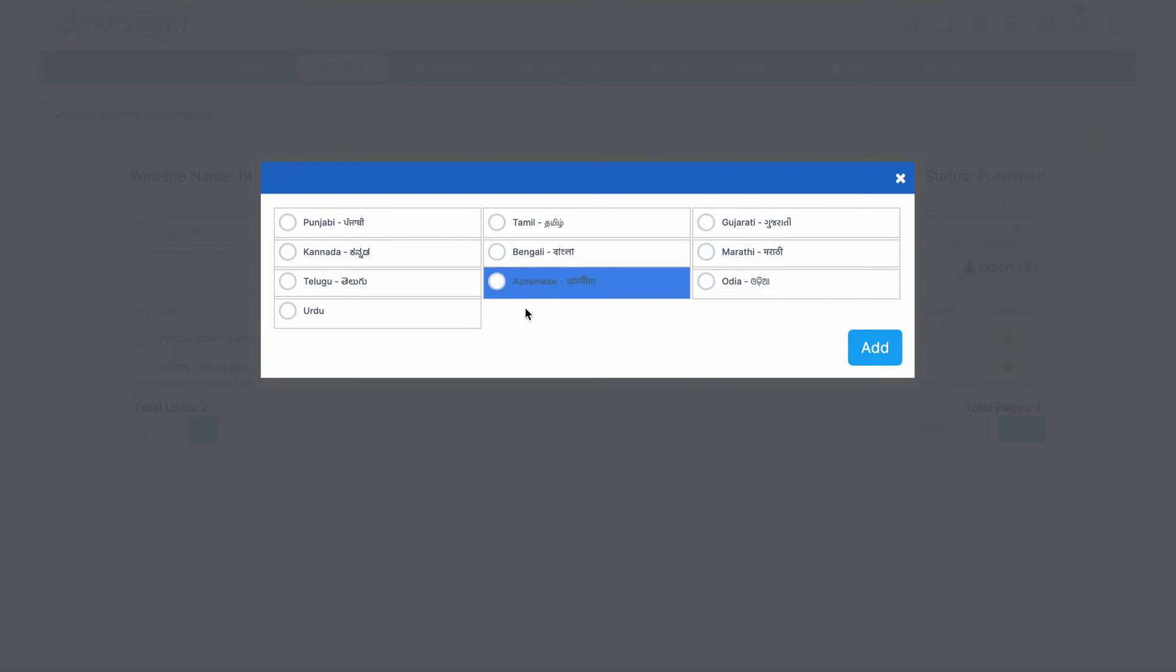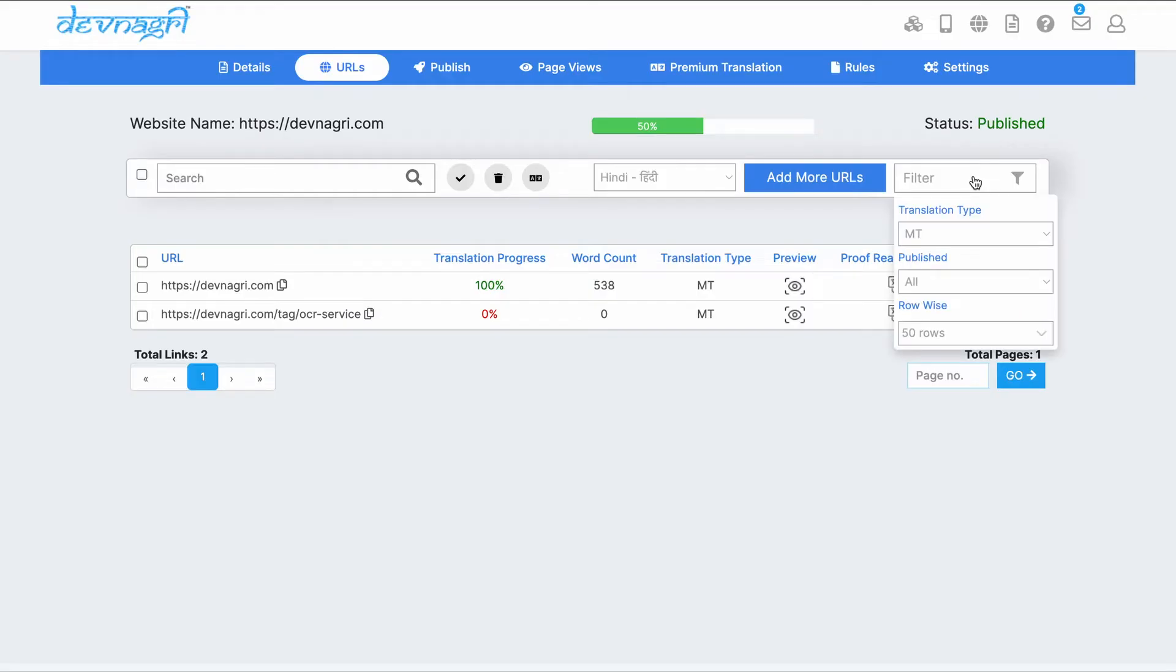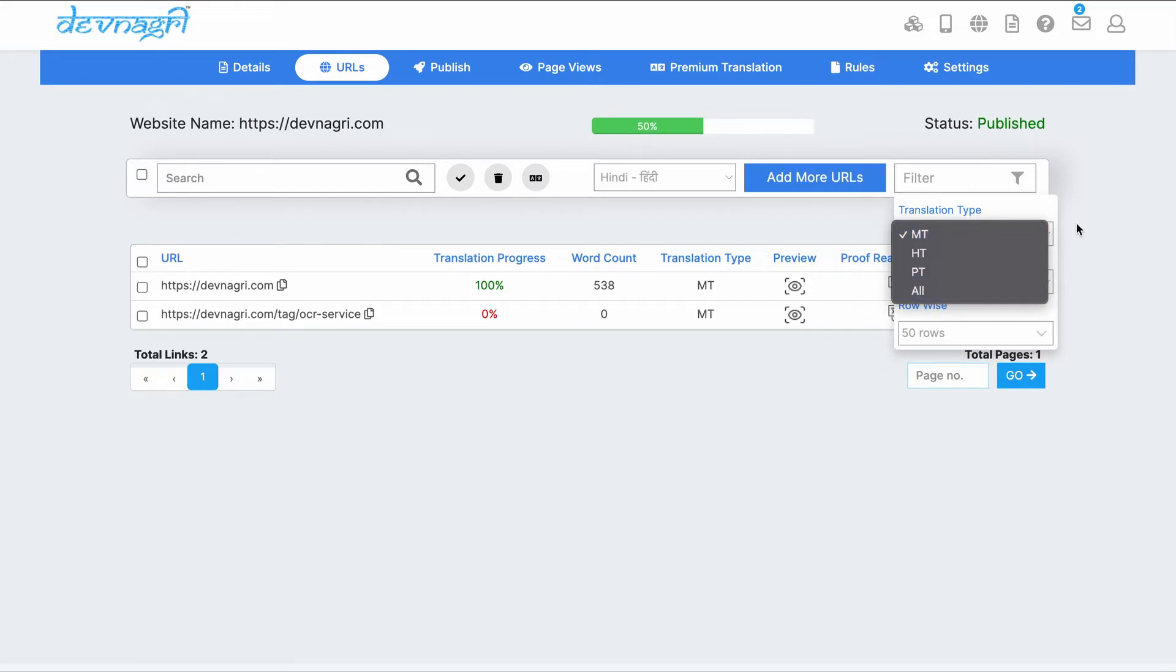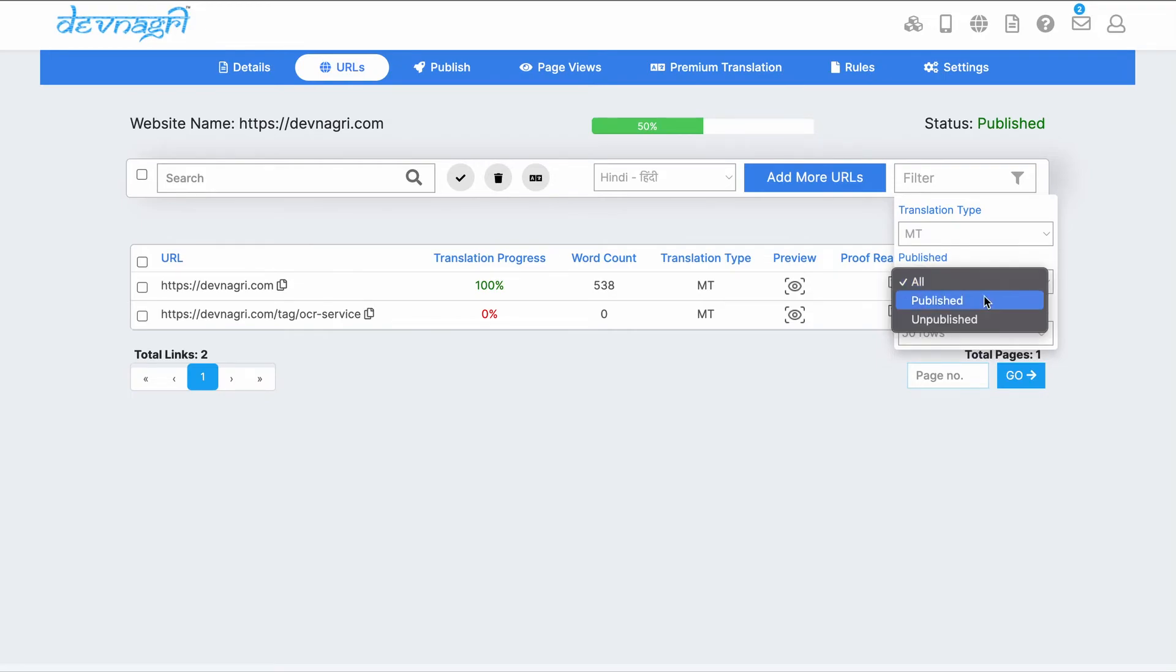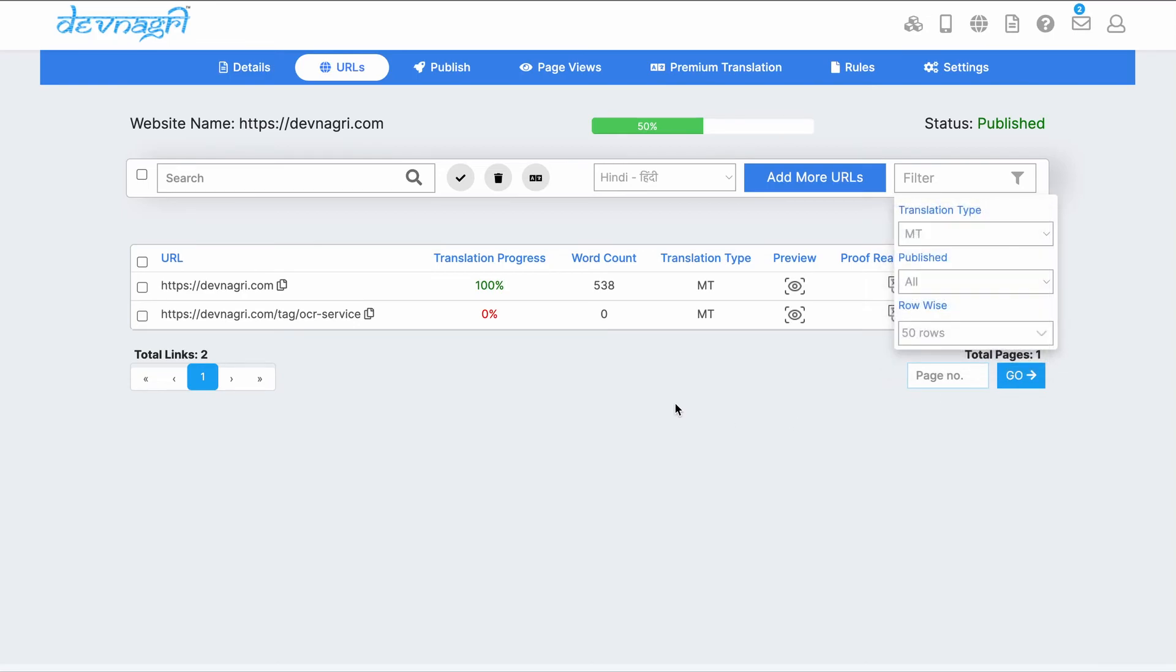Add Language lets you add more languages for translation. You can filter the URLs according to the translation type: machine translation, human translation, premium translation, and all. You can also filter by published or unpublished URLs and according to number of rows.